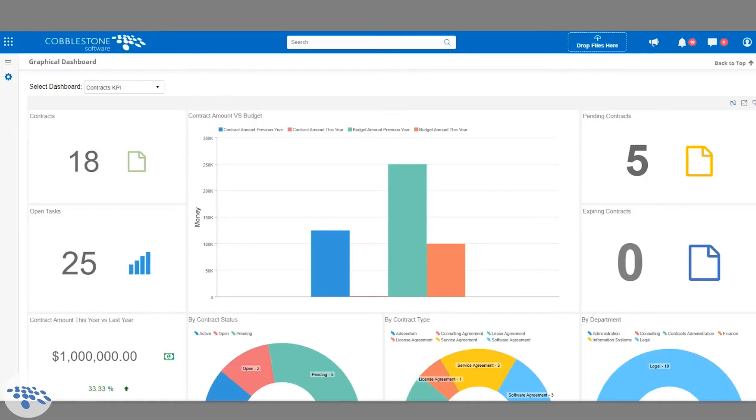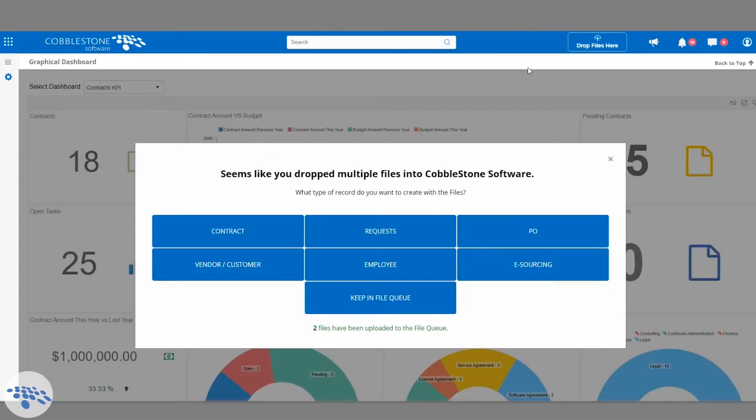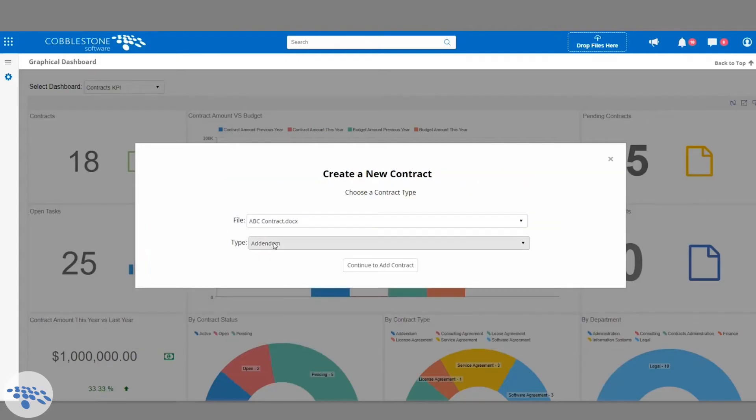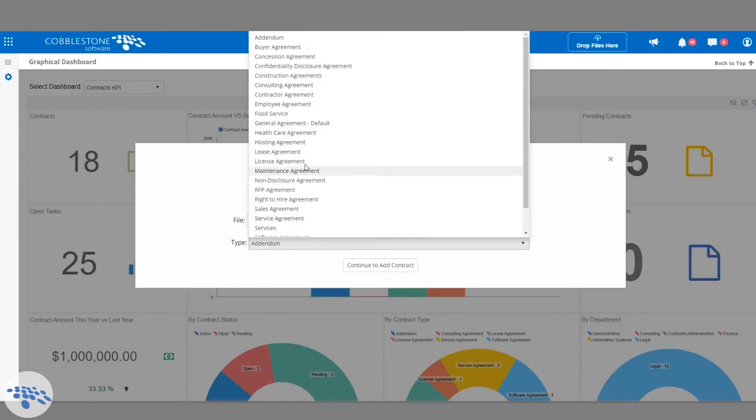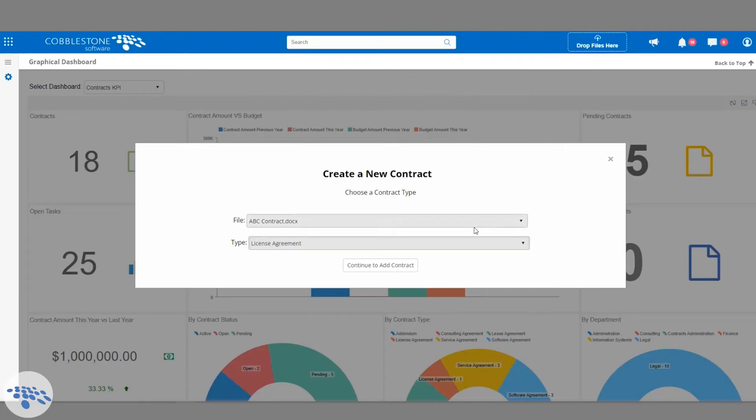To add a new contract to the system, all we need to do is drag and drop a document into this section here and the contract will be automatically uploaded. We can choose OCR to have our internal AI with machine learning, Visdom, read the document and extract the metadata.